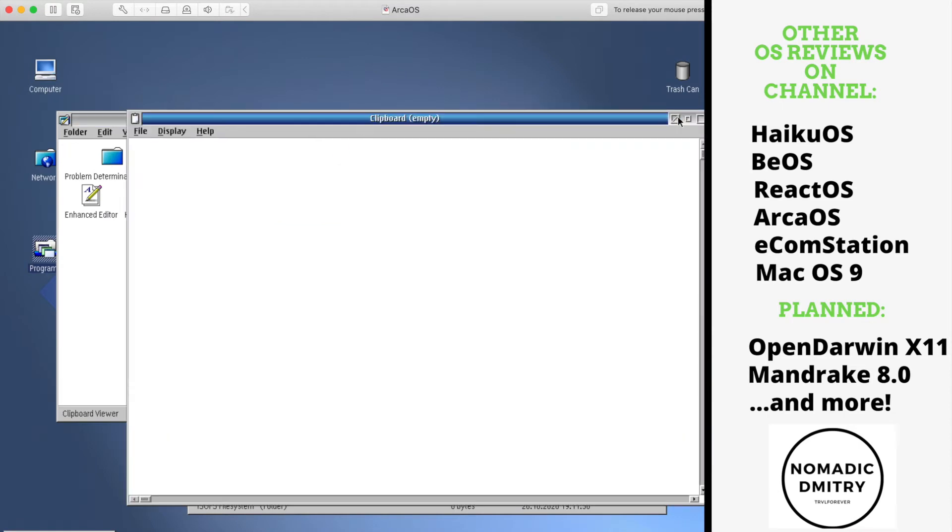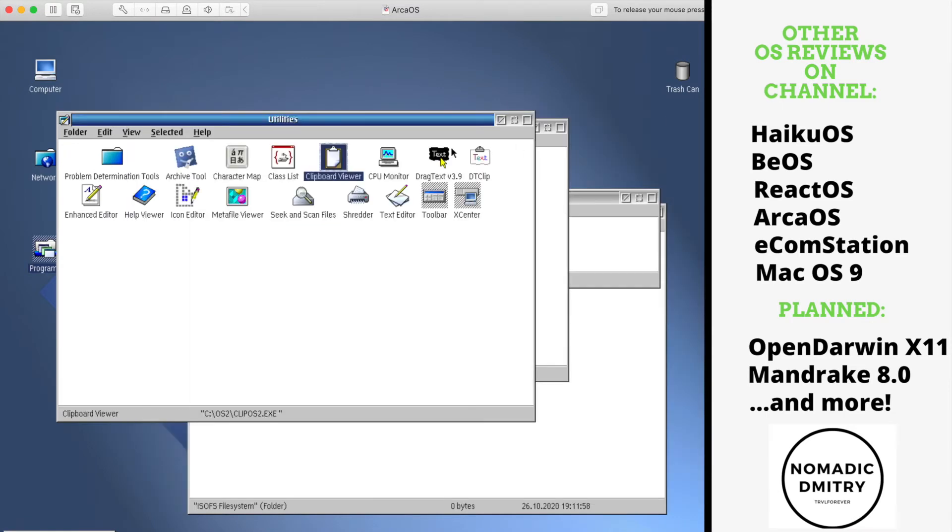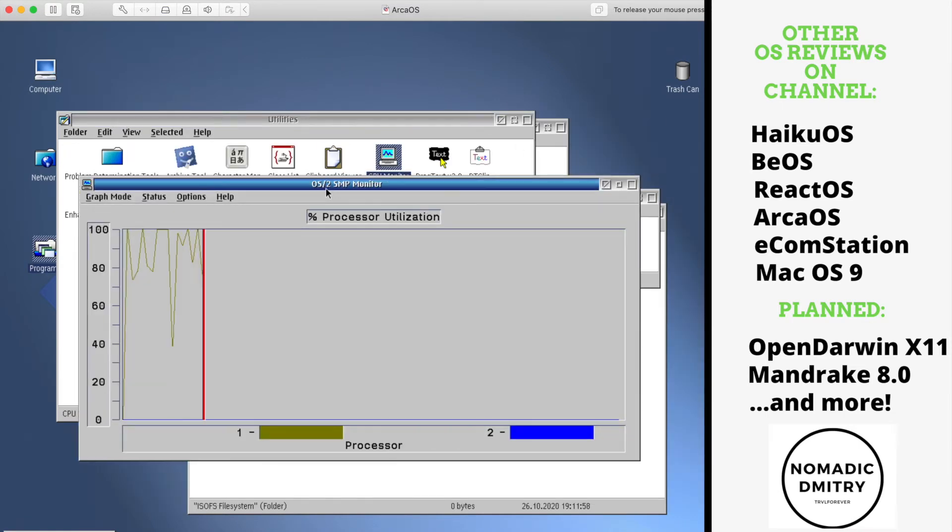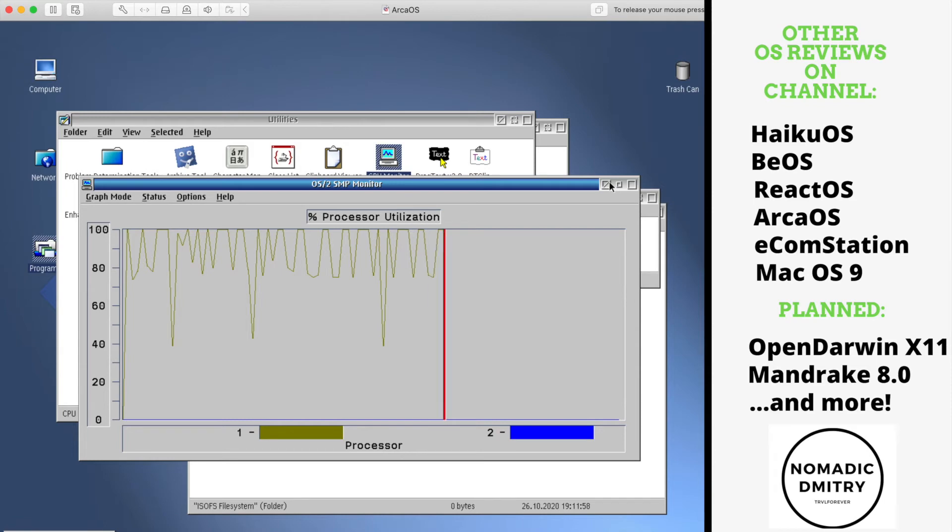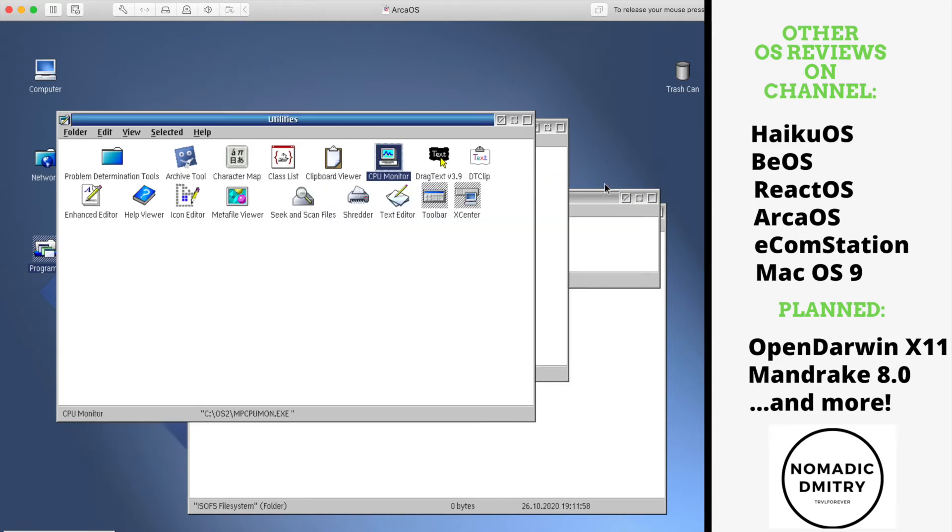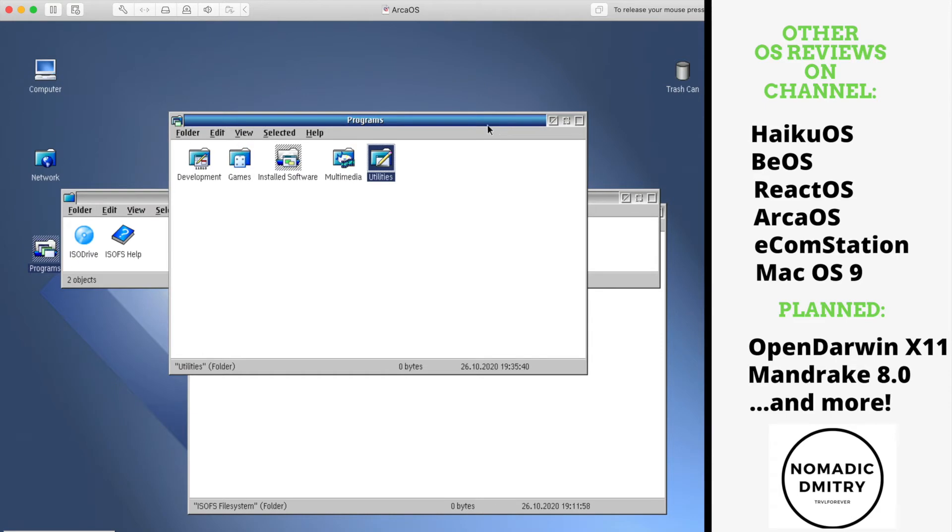Clipboard viewer, typical clipboard viewer. CPU monitor. As you can see, it says OS/2 SMP monitor. So basically it doesn't say ArcOS and you can see this kind of inconsistency in many cases. It just shows like OS/2 kind of pop-up windows, OS/2 windows, whatever.